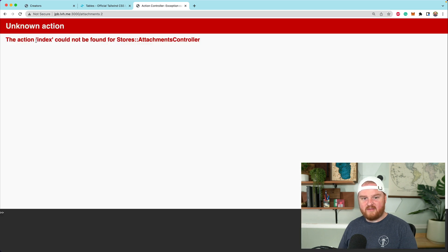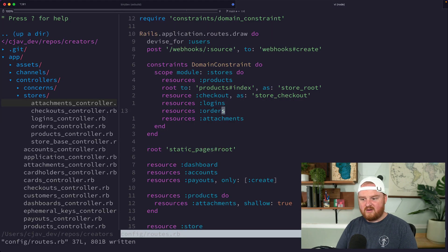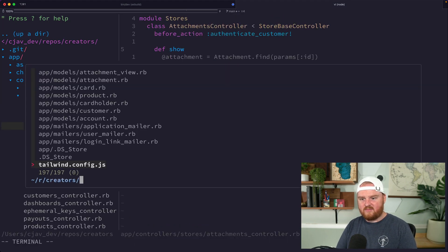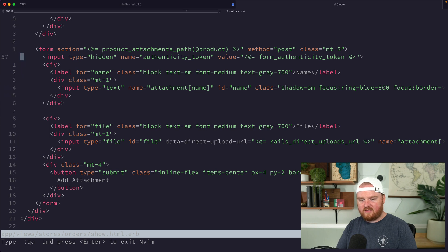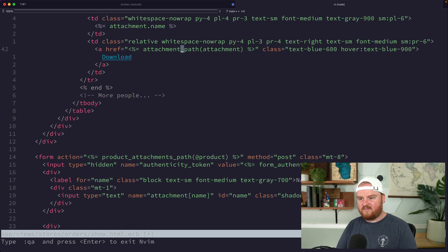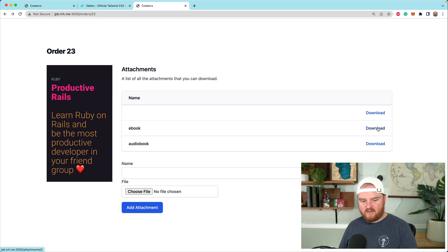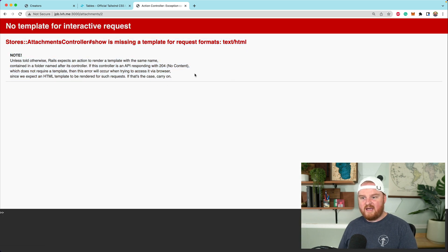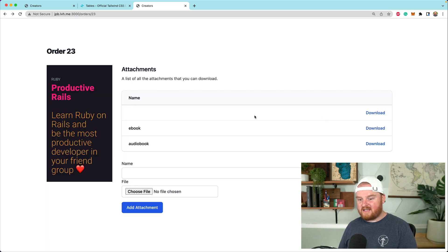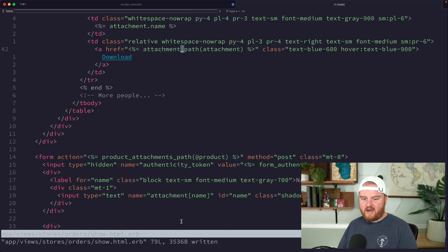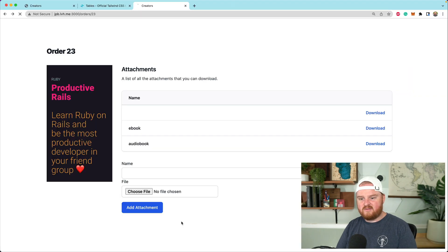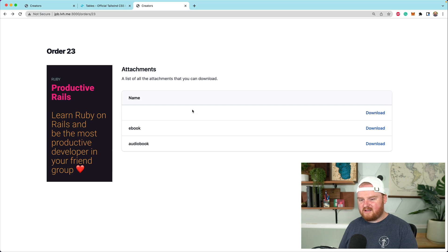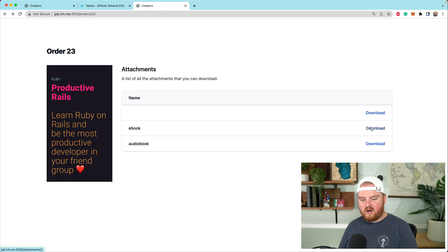Now we have the download link but it says the index action could not be found. Back in our order show page this needs to be the attachment_path with attachments singular. That should go to the right action — now it says the show route is missing a template, which means we're close. Let's also remove the form for adding an attachment since it doesn't make sense for a customer to add attachments.